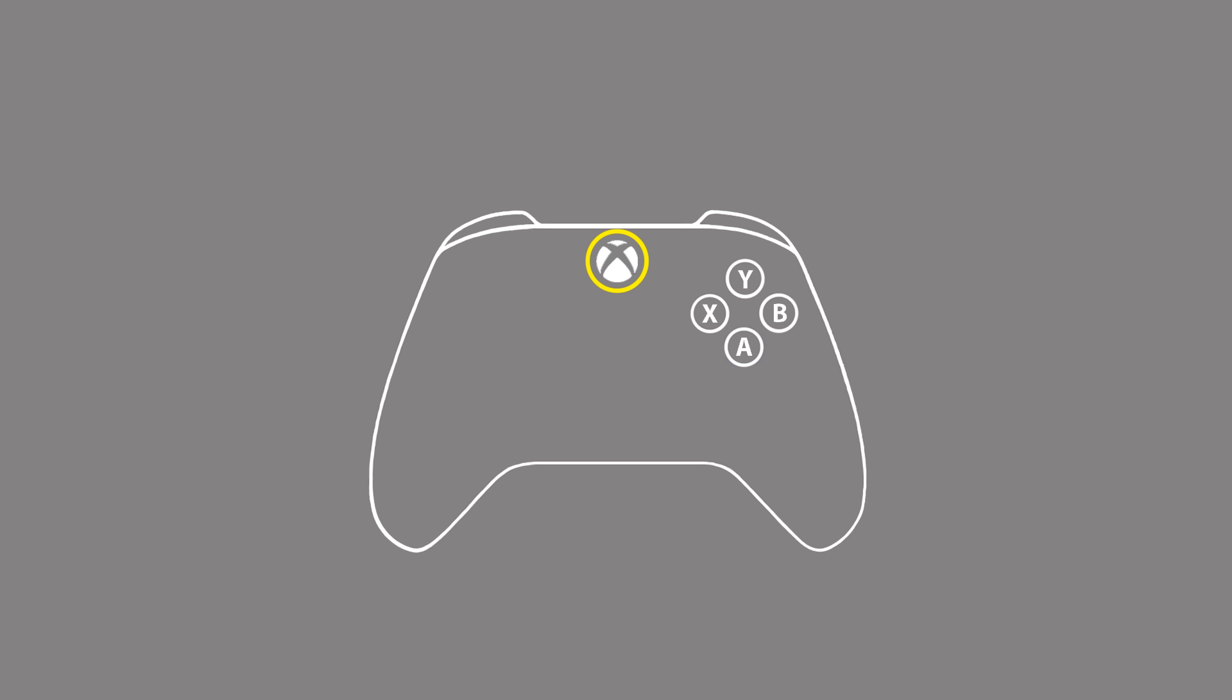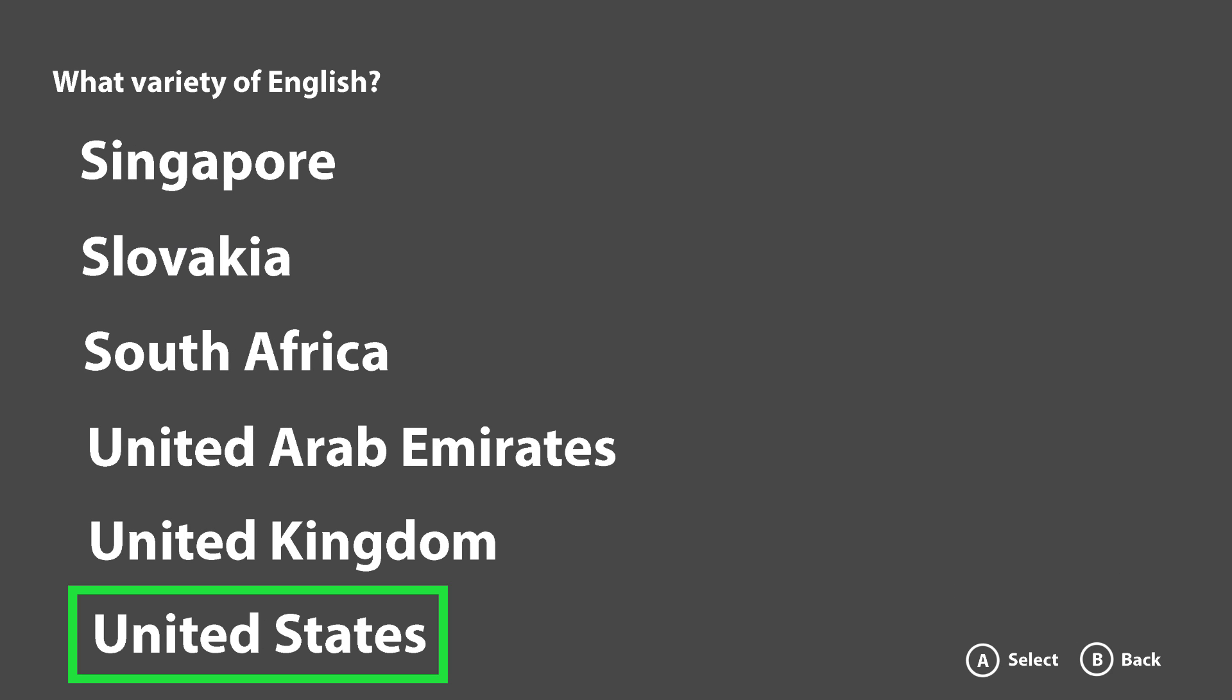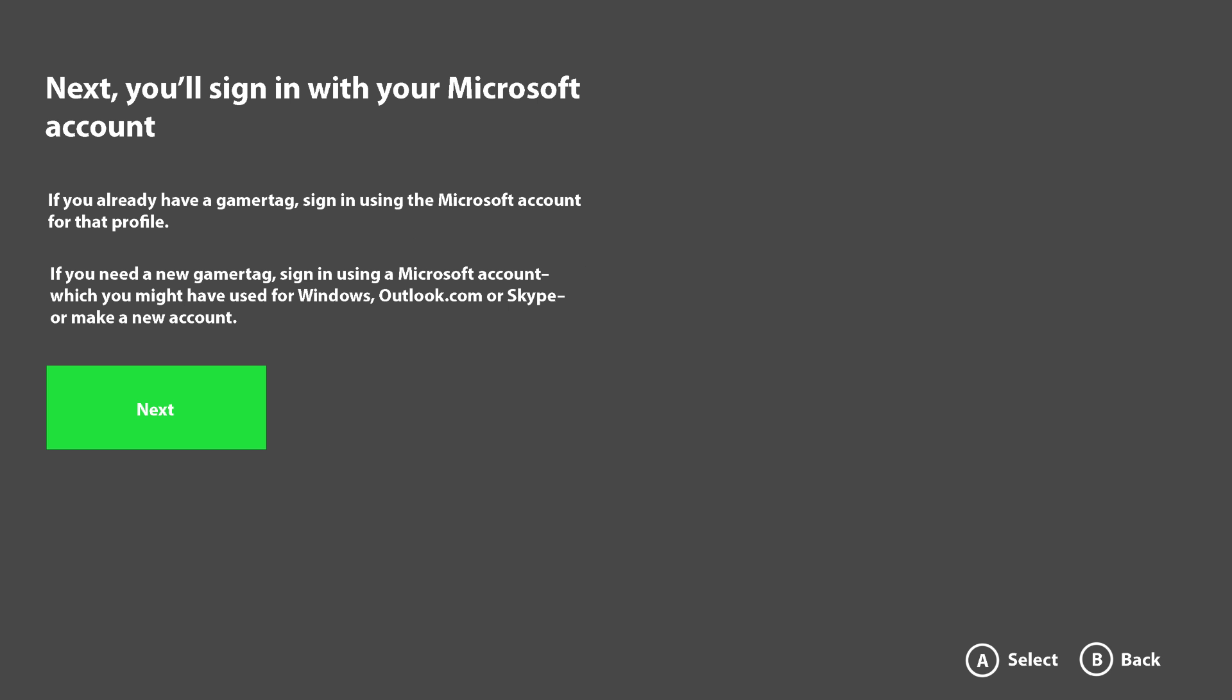And that's it! Just follow the on-screen instructions to finish setting up your device. Select your language, location, your network, and sign in with your Microsoft account.